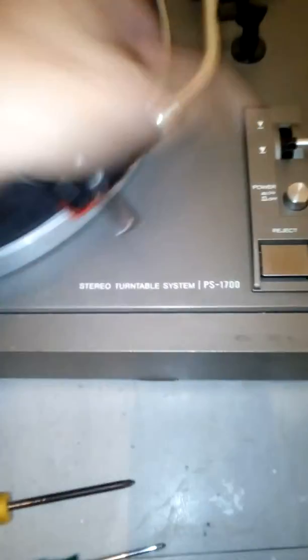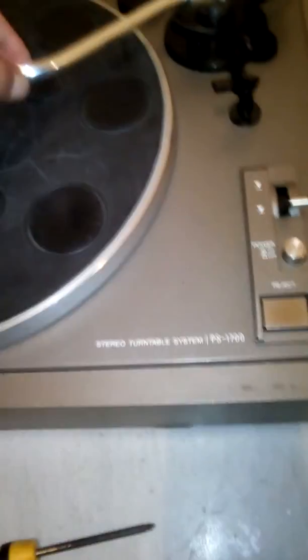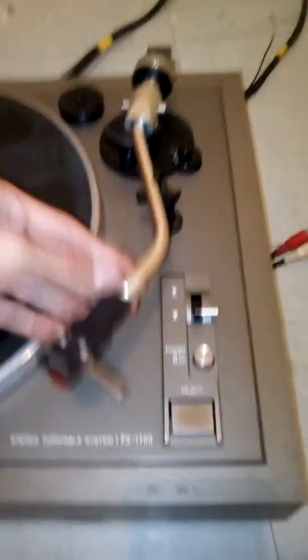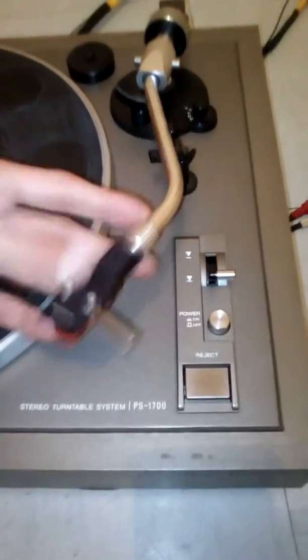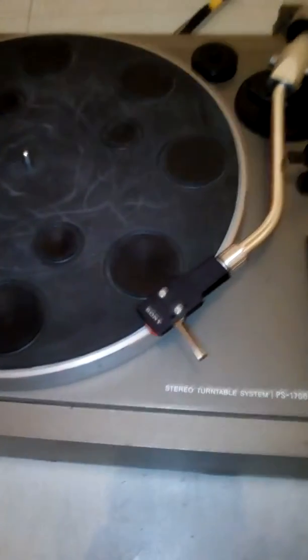Right, teardown time. Old vinyl deck, Sony vinyl deck. I have no idea what's in this. Should be interesting.